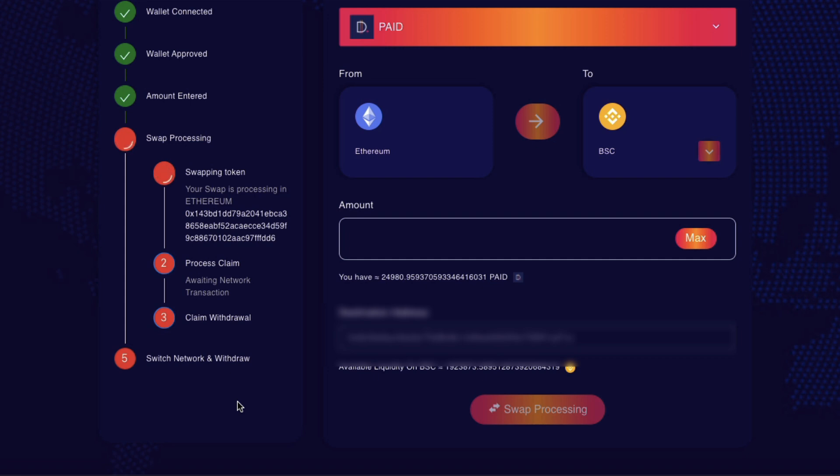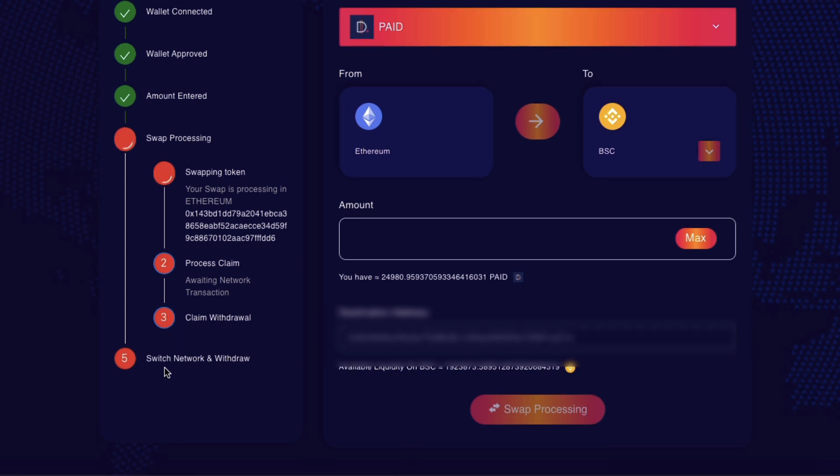However, this website seems like it's still processing. Swapping token. Your swap is processing in Ethereum. Process claim. Awaiting network transaction. I think it's actually gone through.